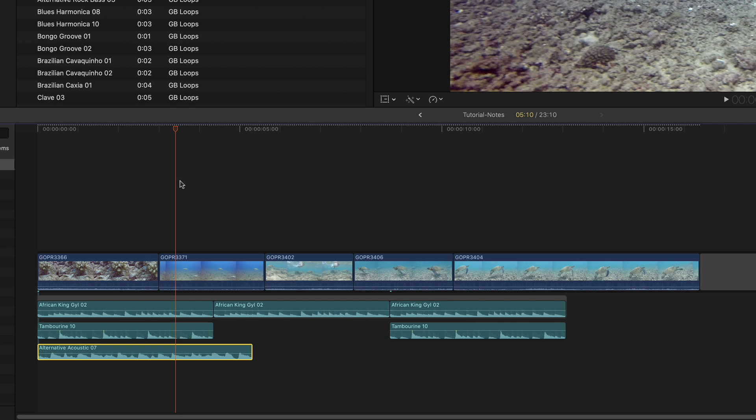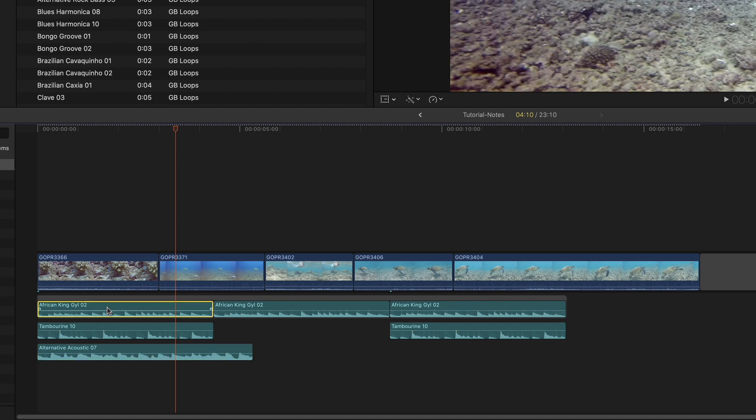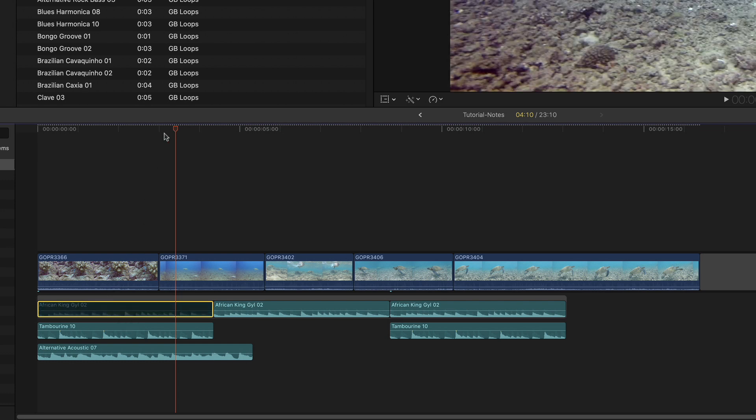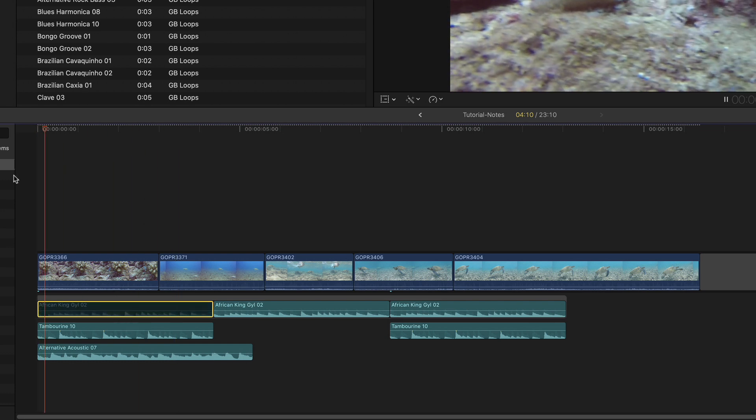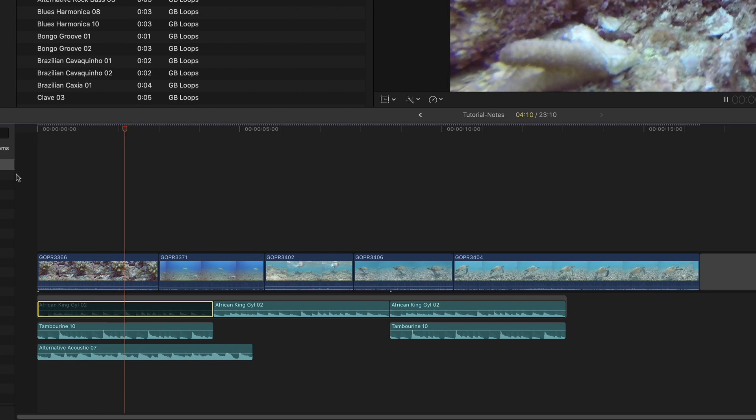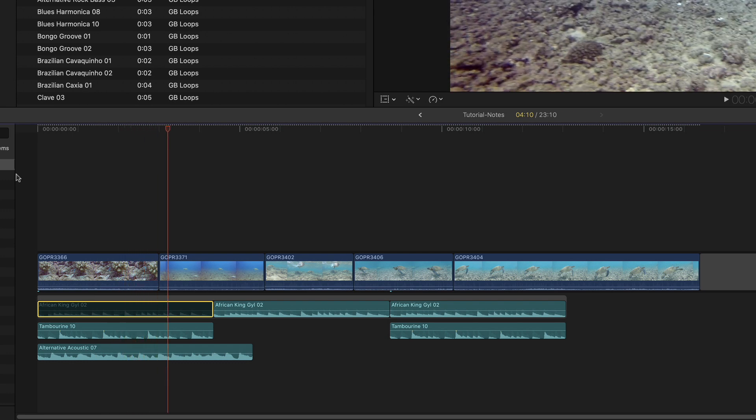But of course, if I did this in GarageBand, GarageBand would homogenize the key and the tempo so these would all work. But again, Final Cut is not a music app. So in this case, I'm going to go ahead and disable the clip, the loop that actually has a melody in it. So I'm going to press V to disable it. And let's listen. Okay, the tempo is definitely off. And what can we do about that?